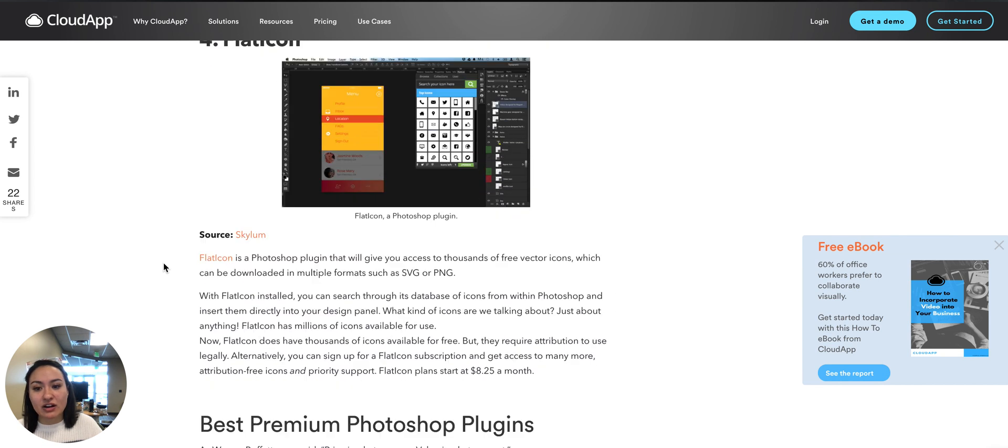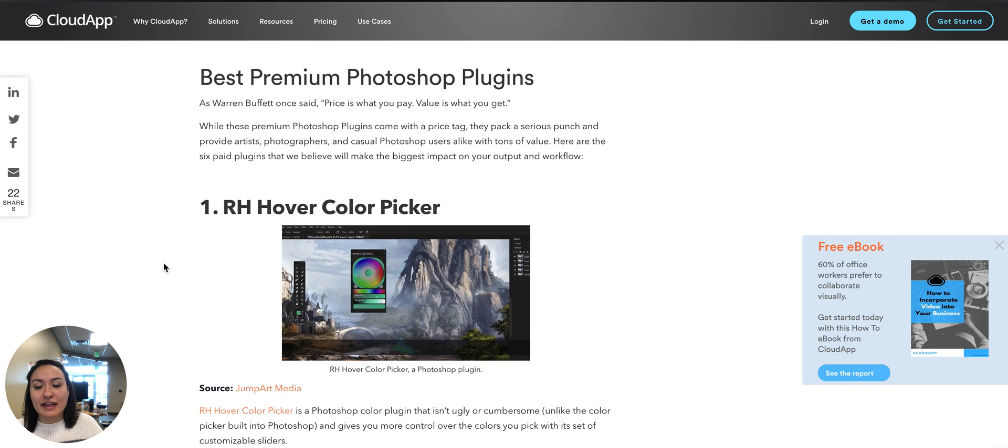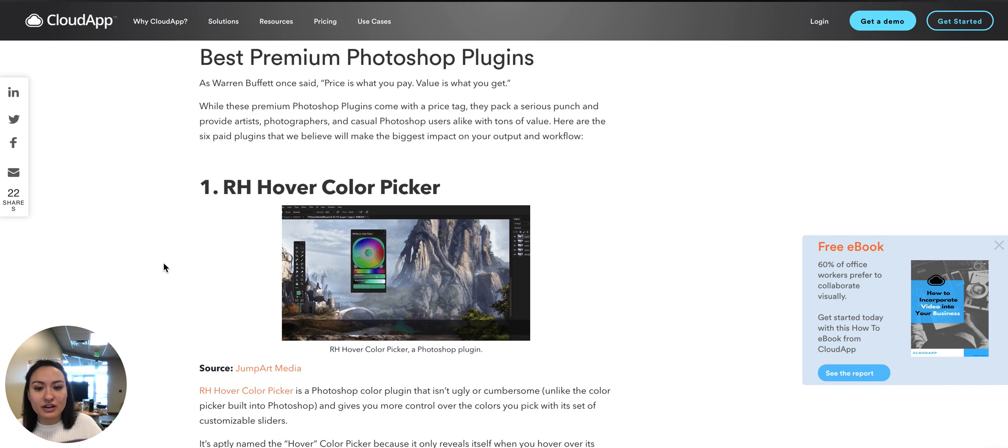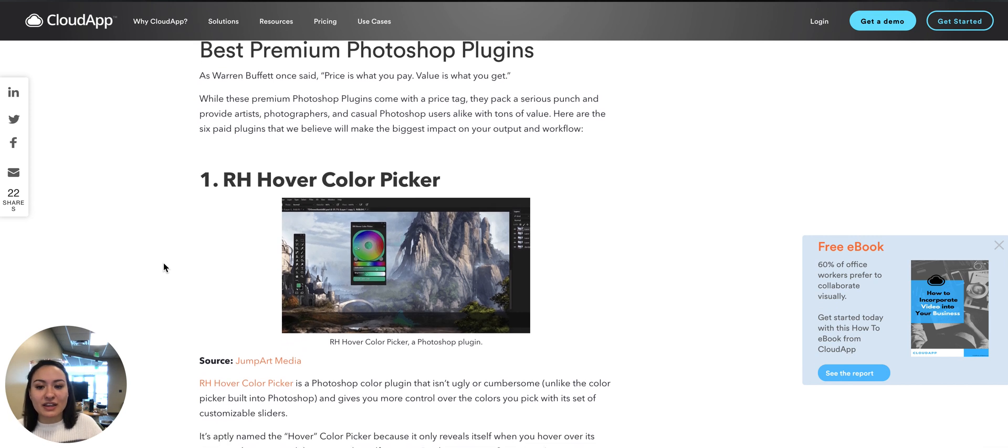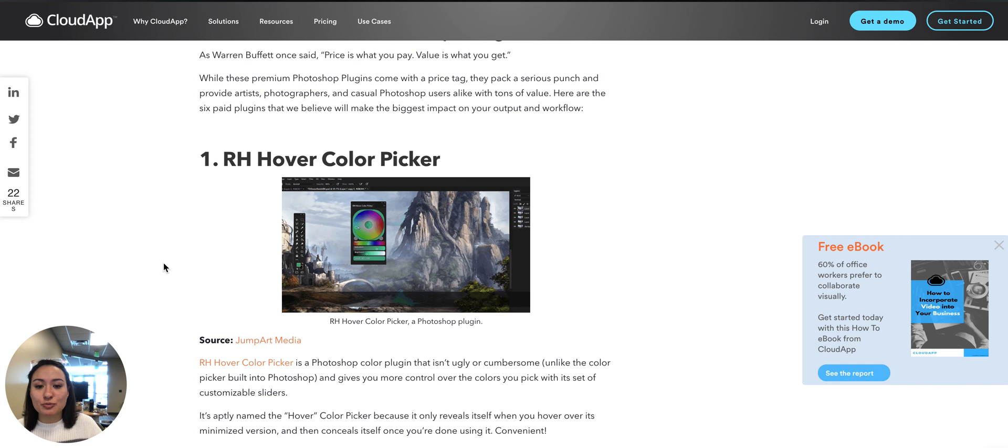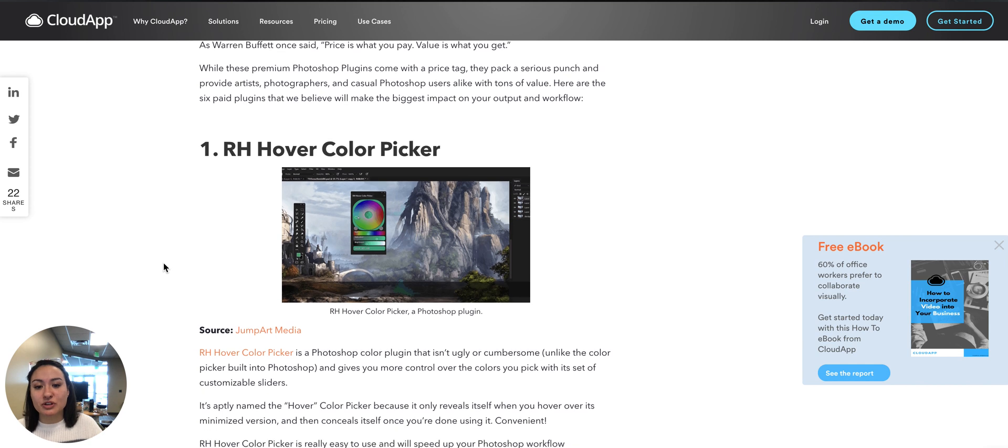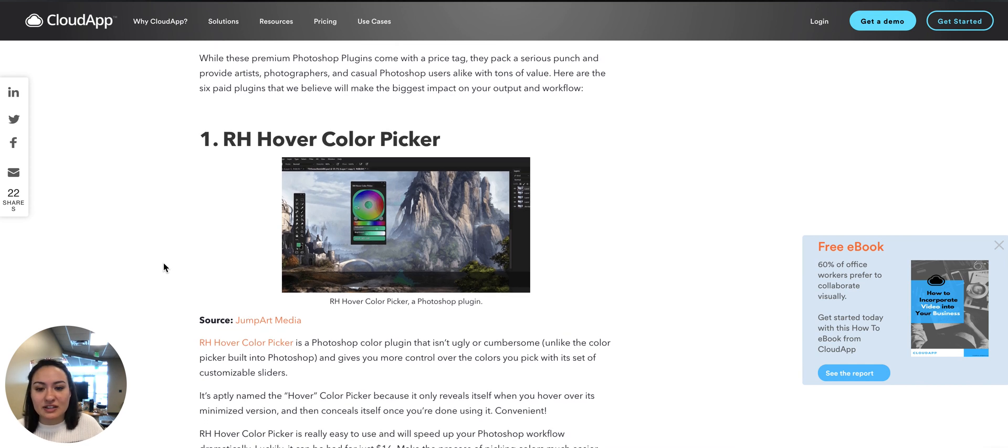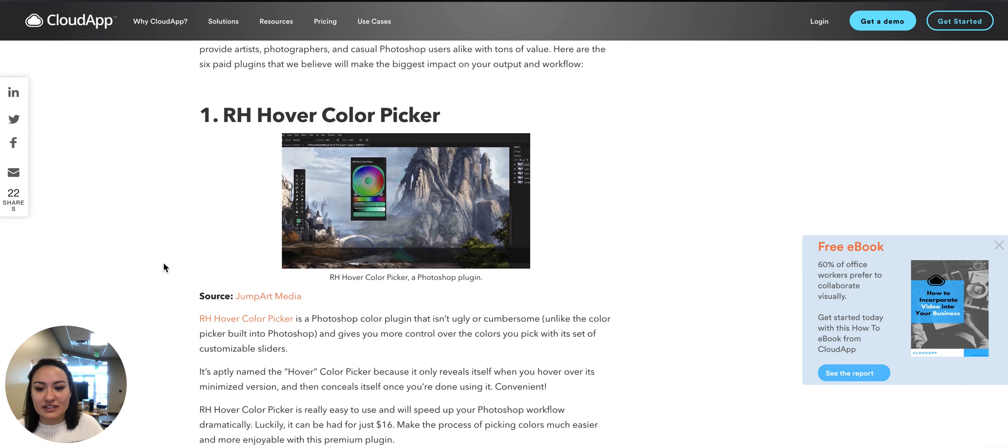And then the best premium Photoshop plugins include RH Hover Color Picker. It's super simple to control the colors you pick, and basically it's there when you need it but then it conceals itself when you're done.